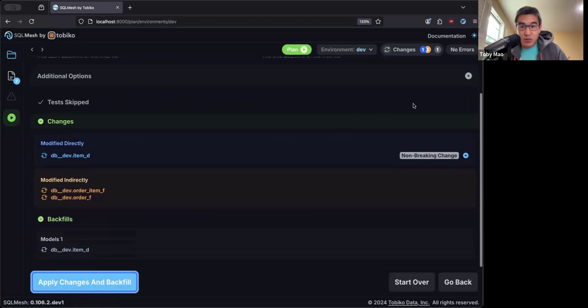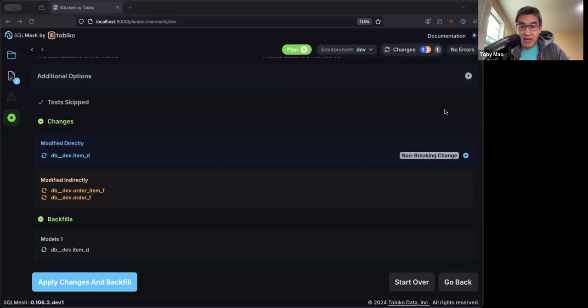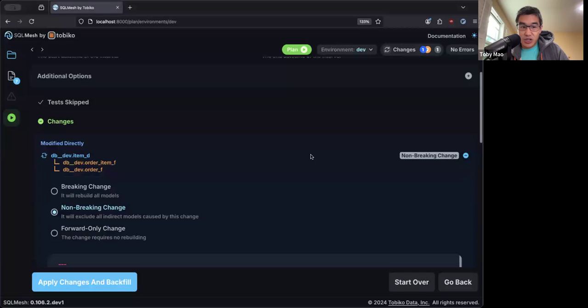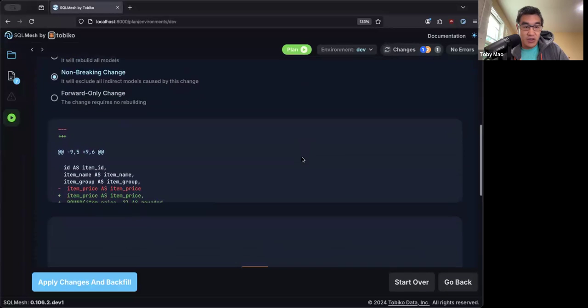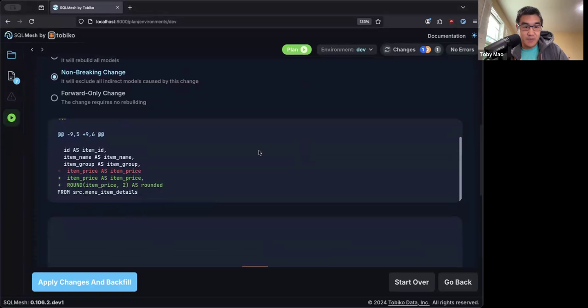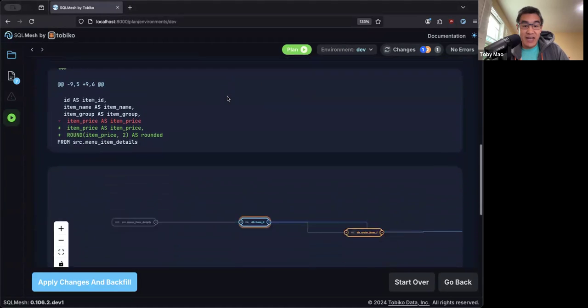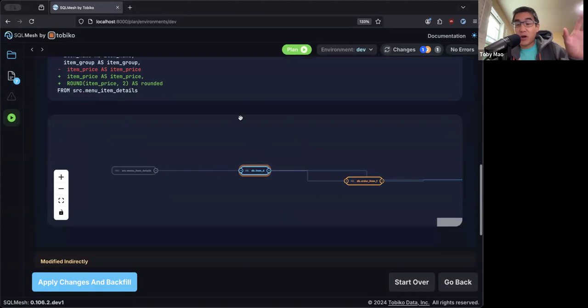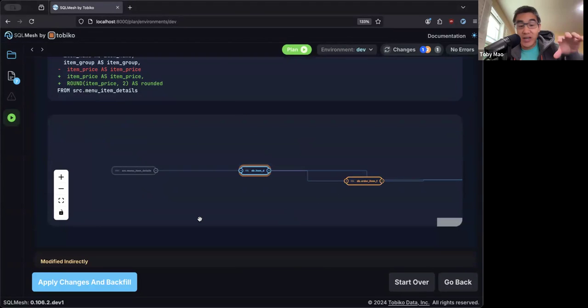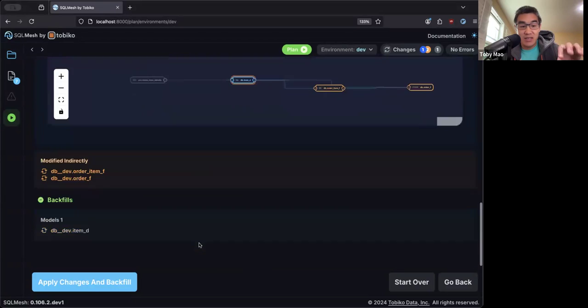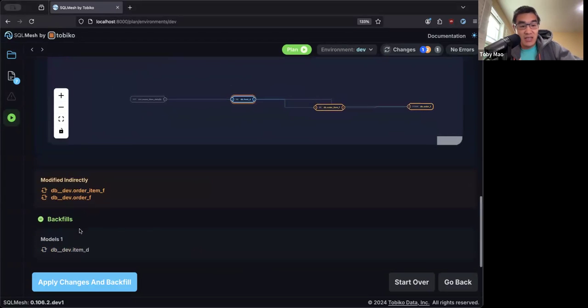And as soon as I save it, SQL Mesh automatically can detect the change that I made. I directly modified item d and downstream, I've indirectly modified two tables. So when I click plan again, this time, SQL Mesh will tell me that I've made a non-breaking change. SQL Mesh is smart enough to understand that all I've done is I've added a column here and none of the downstream jobs reference that column. So no work needs to be done. So you can see here that the only model that needs to be backfilled is item d.